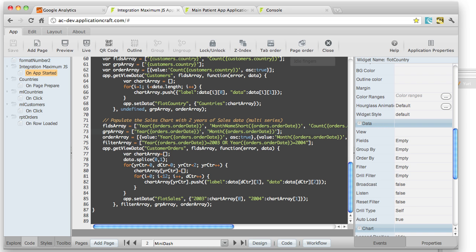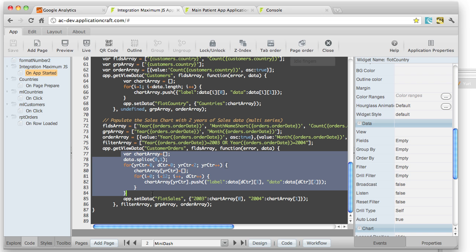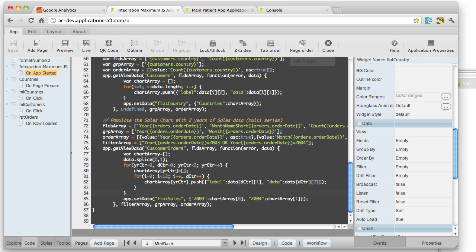And next, we are doing the same thing as we did above, which is to fetch the data. Now for multi-series data, you need to either fetch each individual series with its own getViewData call. Or in this case, I just pulled in two years' worth in one call. And then I actually use this code in here to split it up into two individual series, year one and year two.